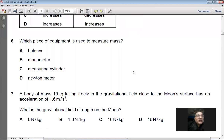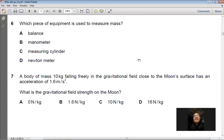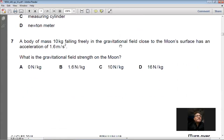Question 6: Which piece of equipment is used to measure mass? Mass is measured with the help of a balance. Answer: A — a very easy question.